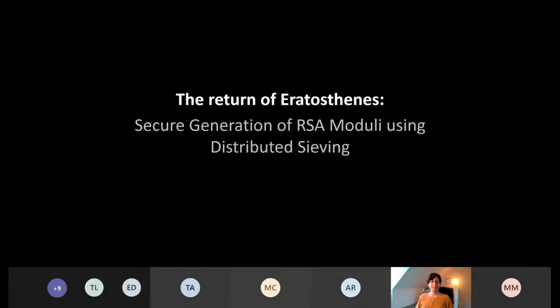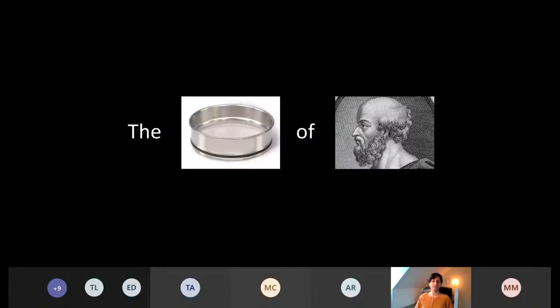The last part of the title, the spicing up so to say, is the Return of Eratosthenes — due to Eratosthenes and his particular Sieve of Eratosthenes, which is an ancient algorithm to find all prime numbers up to a certain bound. By the way, Eratosthenes was a Greek mathematician.